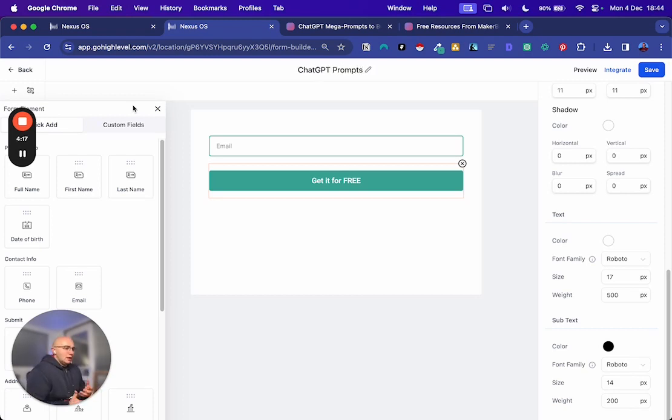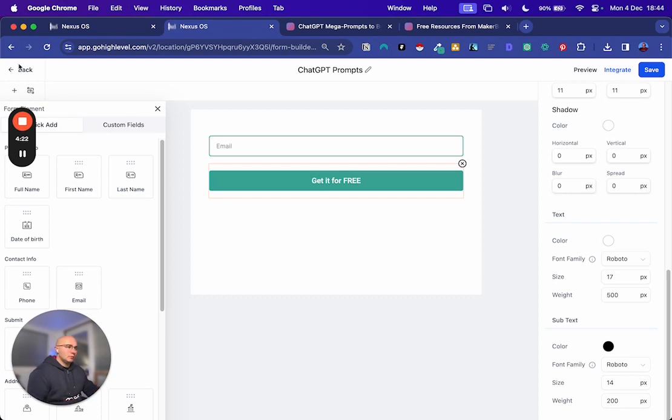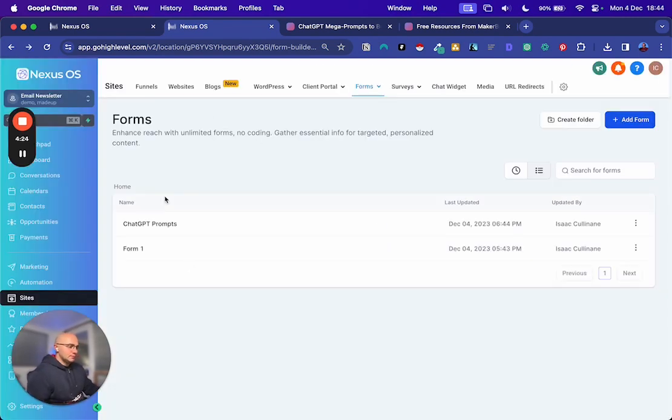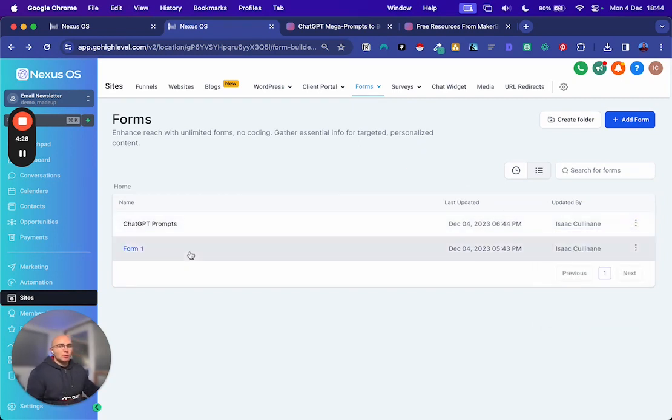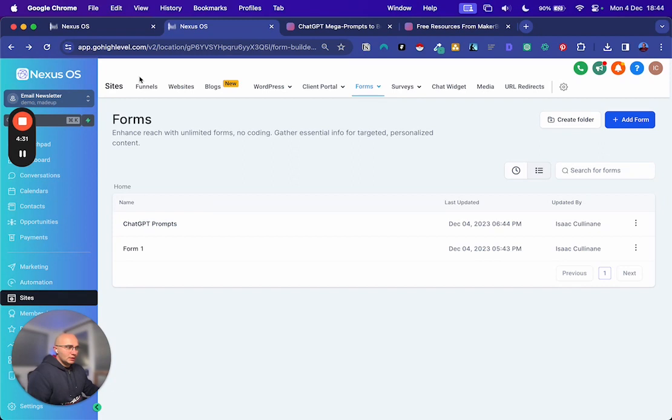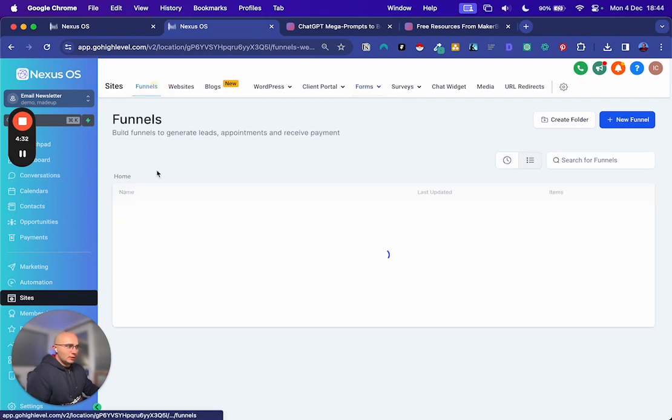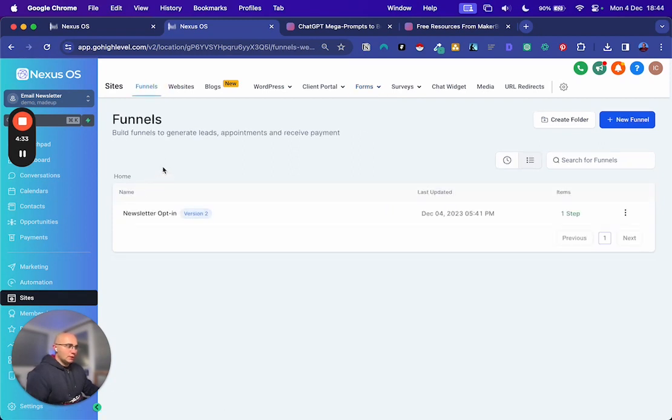I'm going to call this ChatGPT prompts. Eventually, you might have multiple lead magnets, right? So you want to create a form like this for each one. So you can just duplicate these. And you'll see why once we get to the automation section. So next, we want to create an opt-in page. So we just come to sites, funnels,